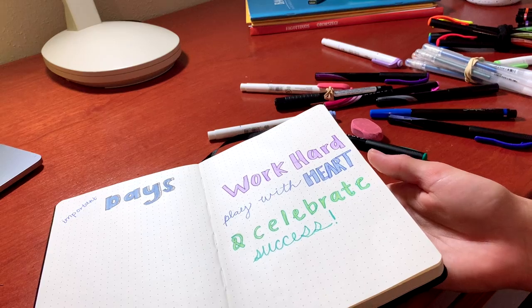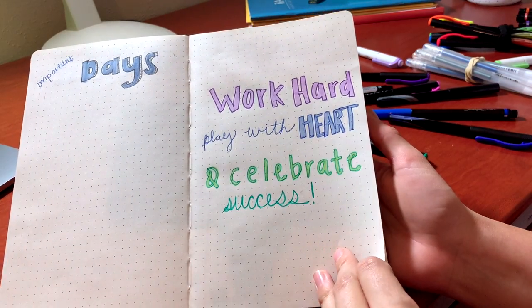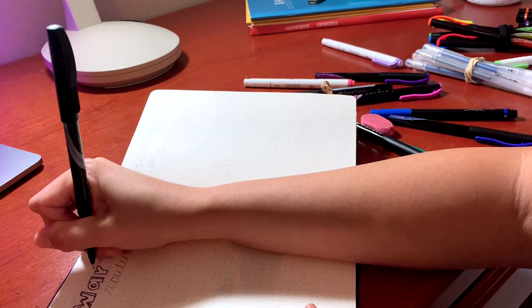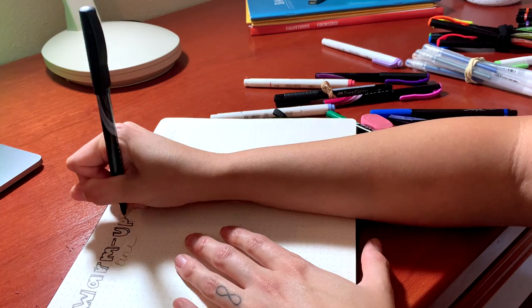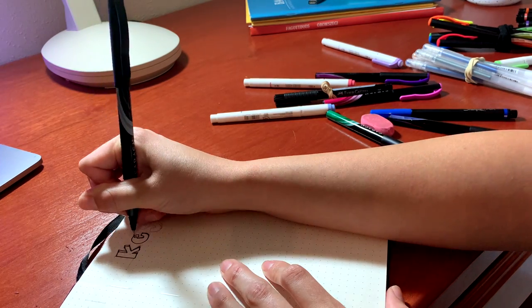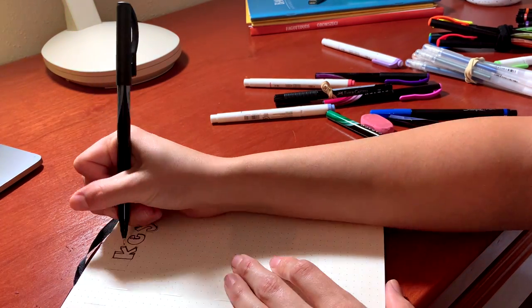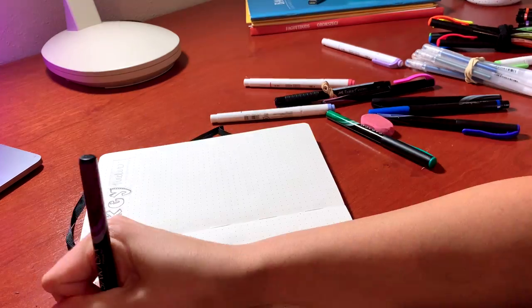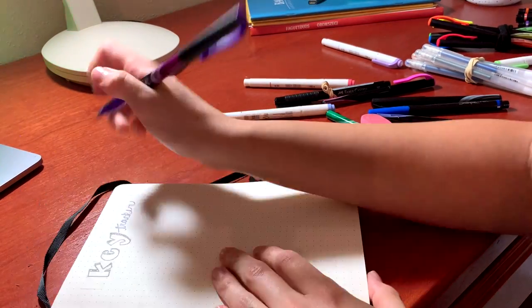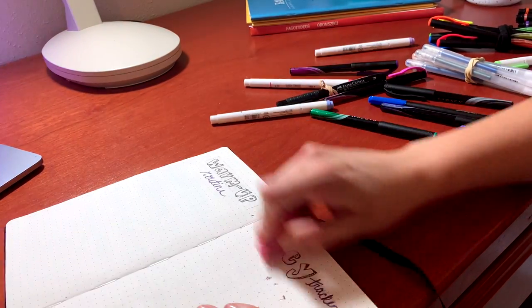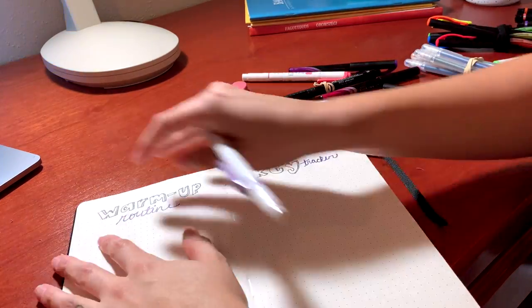On this next page I totally forgot to document but here's the final product of it. Now moving on we have our warmups and the key tracker if you will, to make sure I'm playing all major and minor scales. So again I'm using that font, splash of color, keeping it simple.